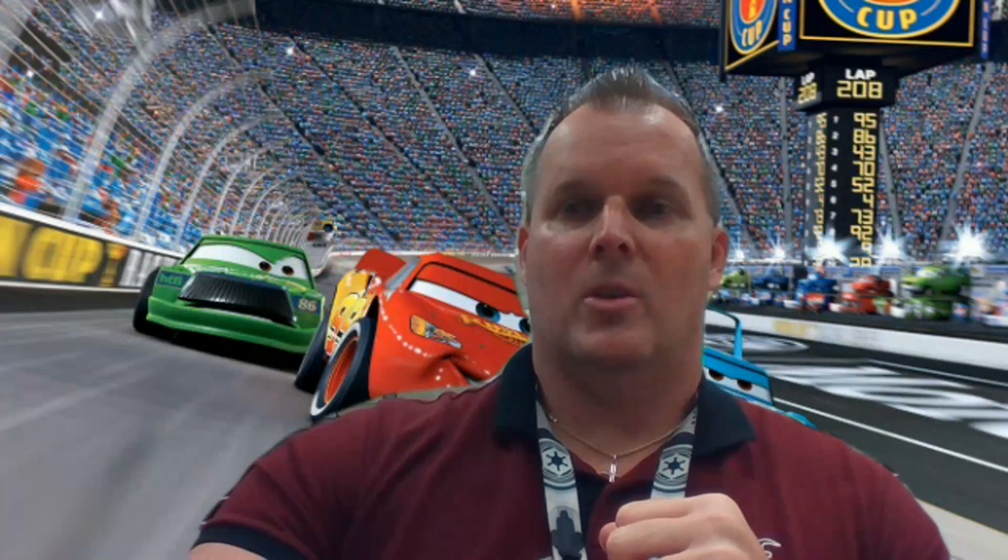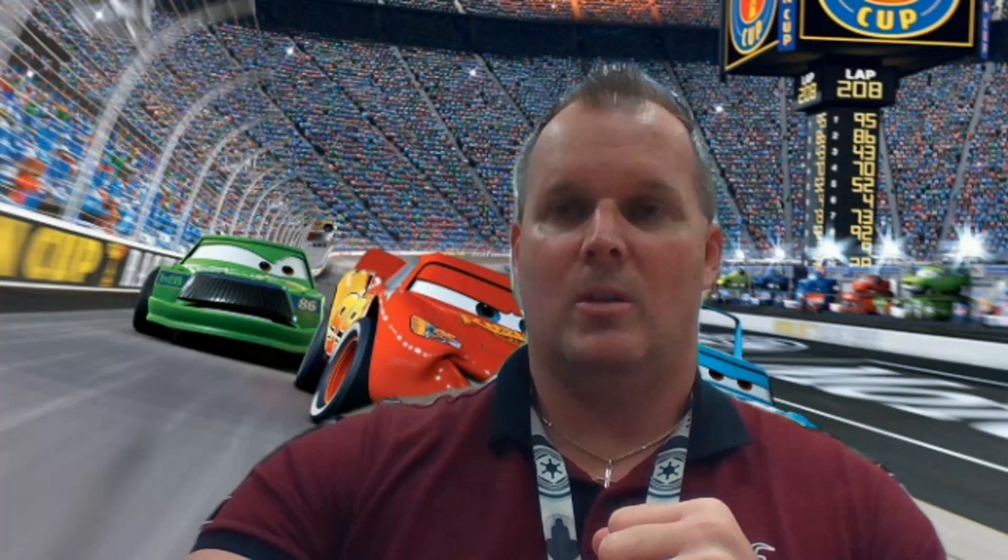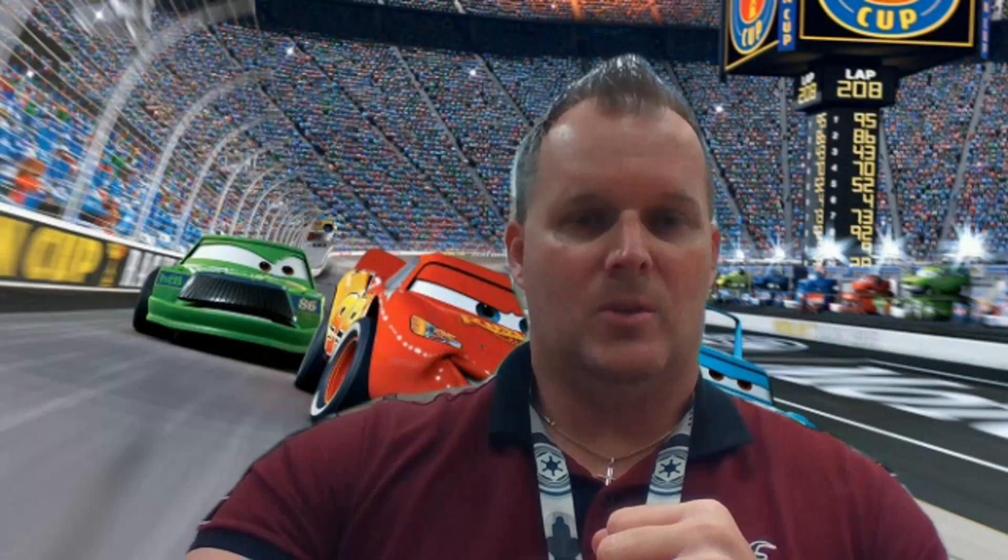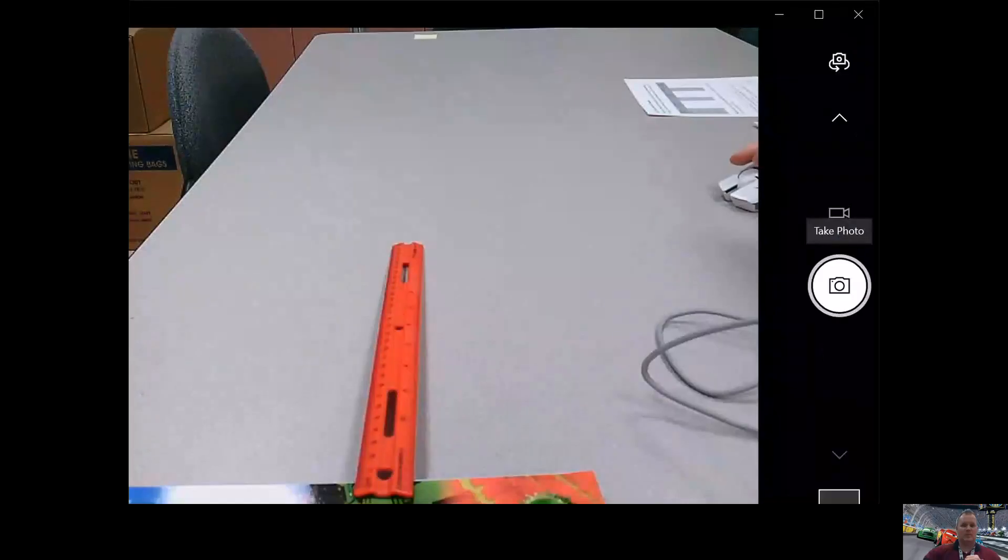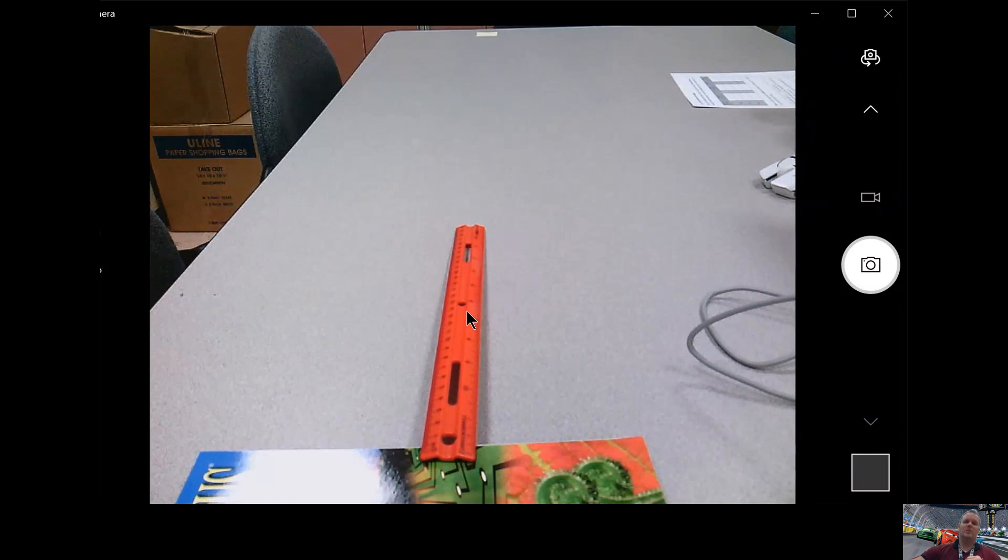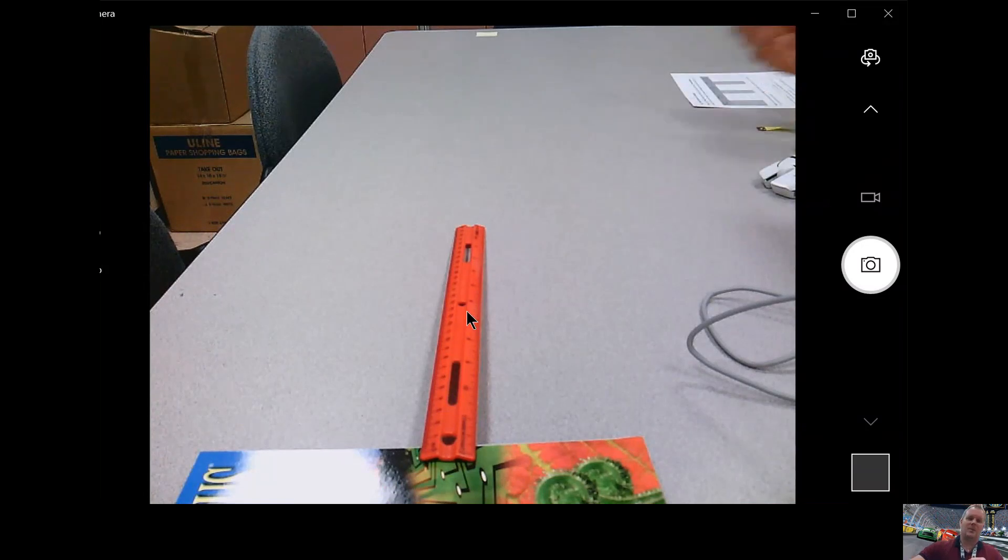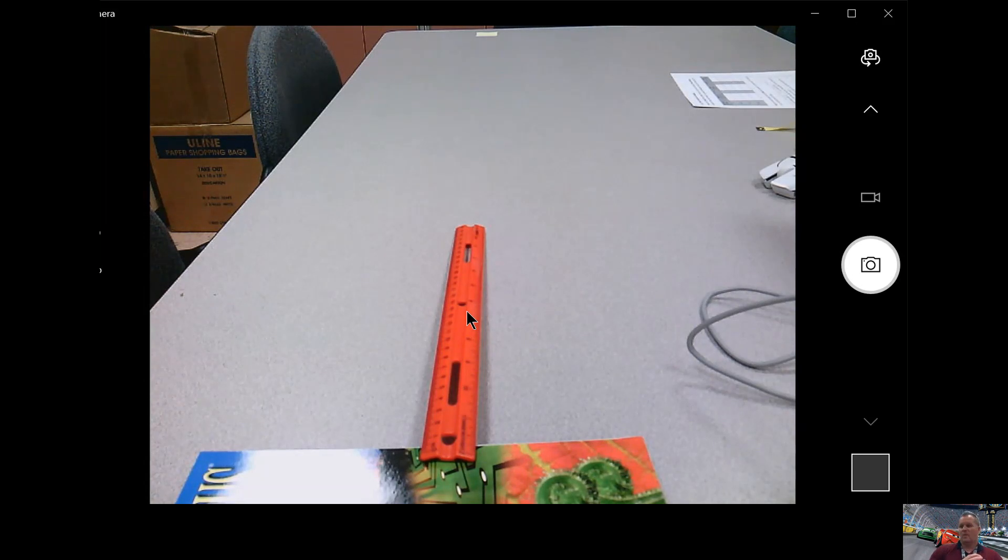So let me go ahead and share my camera so we can see what's going on. There we go. You can see I have my setup there. I have my book and I have my ruler, and way down there at the end you can see I marked pretty much at the end of the table, which is 100 centimeters.